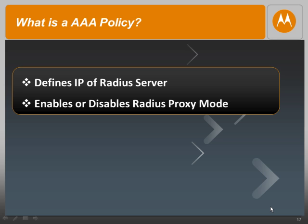What is a AAA policy? A AAA policy essentially defines the IP address of a RADIUS server. The RADIUS server could reside on the wireless infrastructure like the AP or the controller, or it could be an external server like a free RADIUS server or a Windows IAS server. The other key parameter that can be configured in the AAA policy is the RADIUS proxy mode, which essentially allows multiple access points to proxy the request to the AAA.